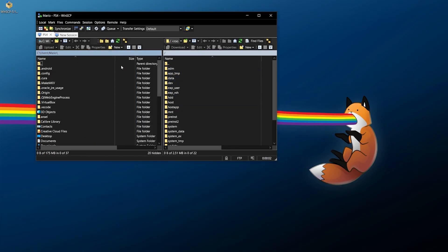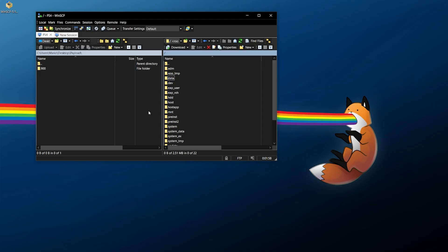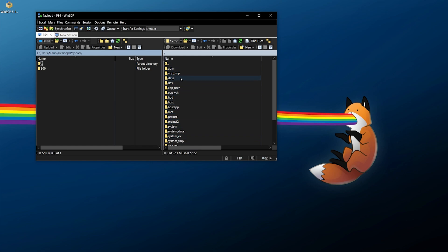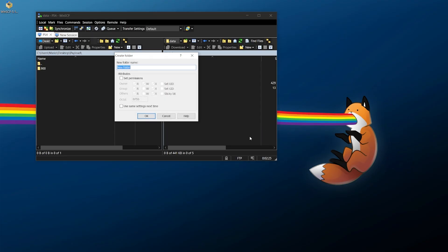Once connected, the left panel shows your computer and the right panel shows the PlayStation 4. I'd never recommend going in and deleting things randomly, but this is useful when following a guide that requires modifying, copying, or deleting files. As an example, I'm going to transfer some payloads to use with Payload Guest on the PS4. Navigate to the data folder on the PS4 side and if you need to create a directory, right-click and select New Directory, then name it — I'm calling mine 'payloads'.